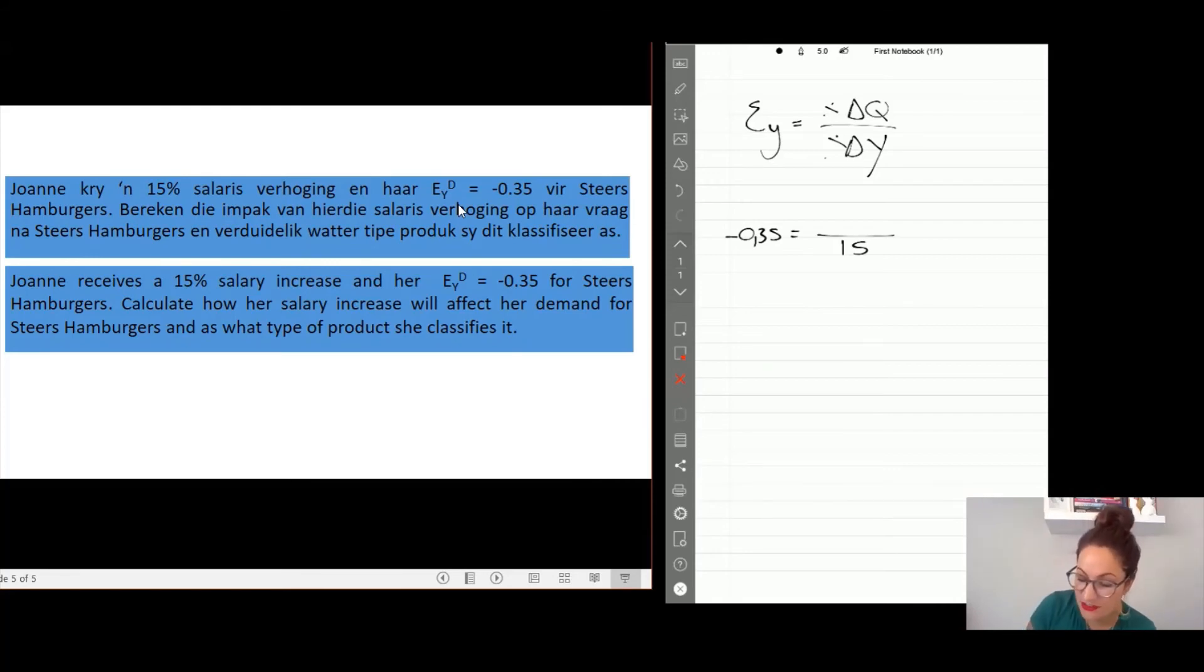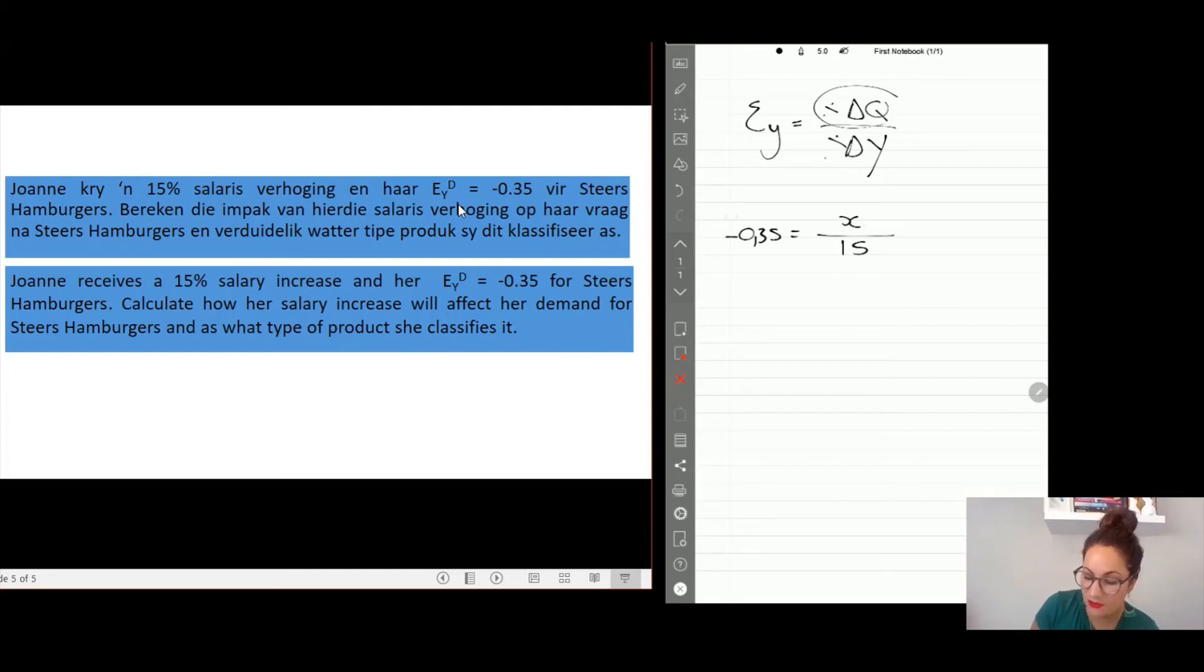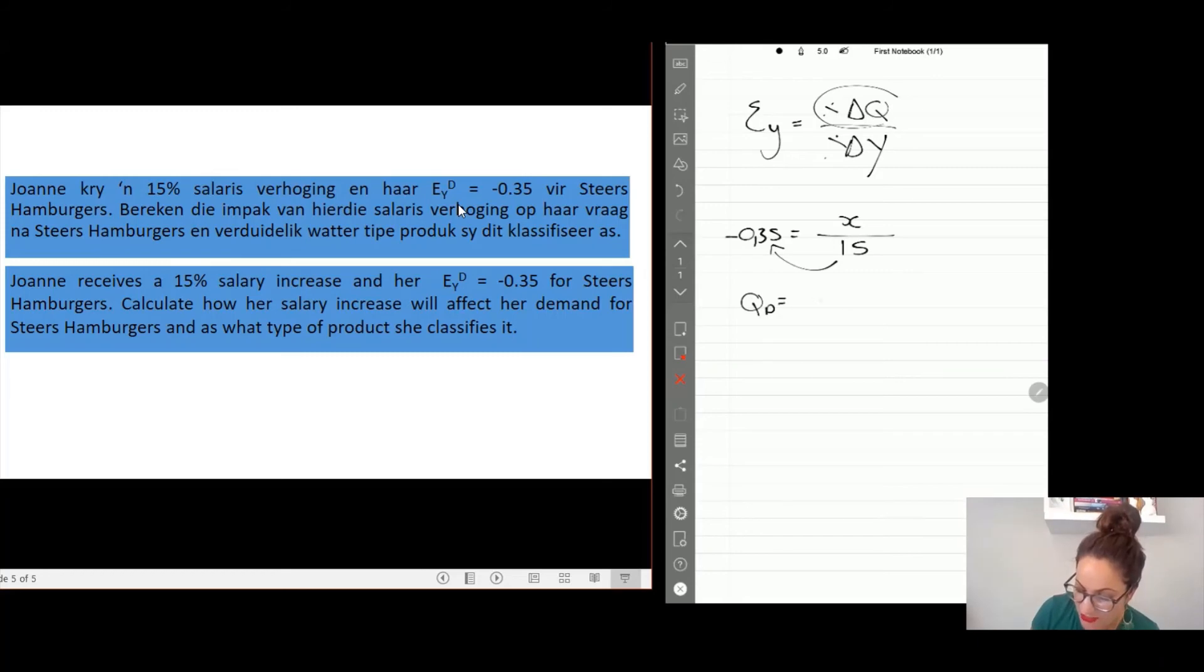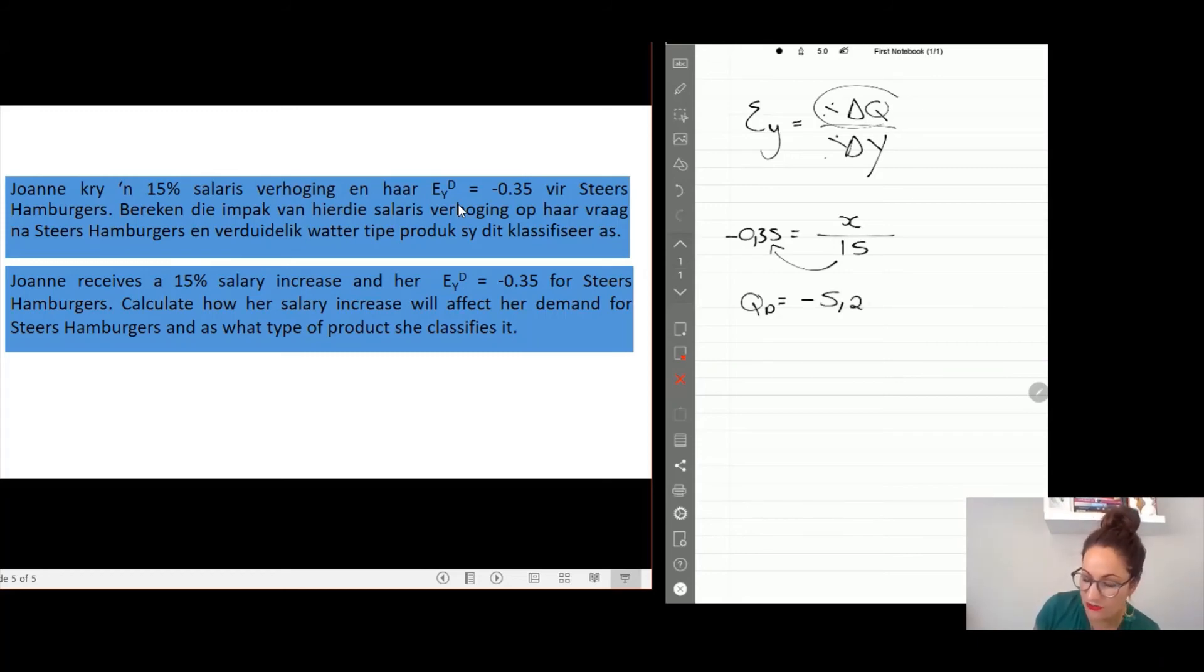So we need to determine what is quantity. In order to do that you say 15 multiply by 0.35 and you get your quantity demanded as minus 5.25 percent.